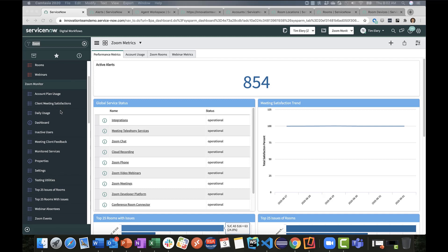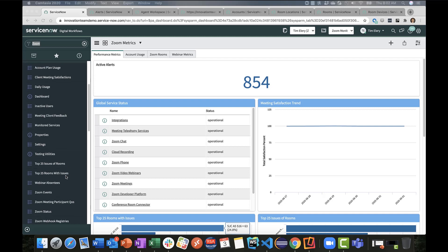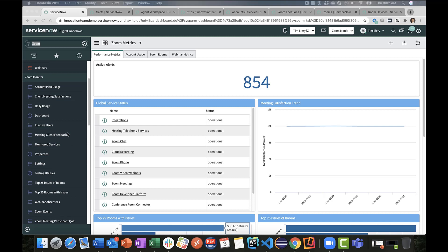Further down, you'll see this section called Zoom Monitor. Here we have a list of tables, dashboards, and a number of other modules that contain analytical data, metric data from our Zoom account. Let's start there.